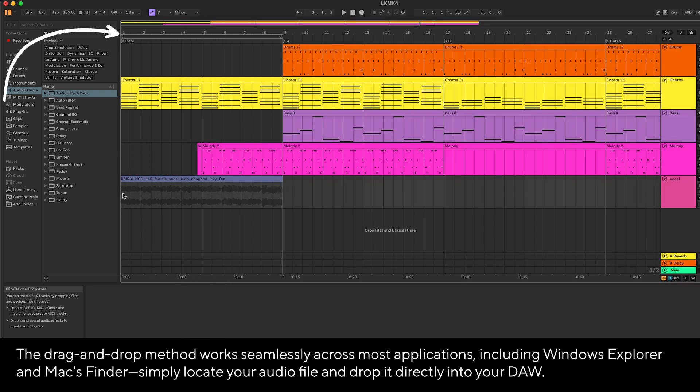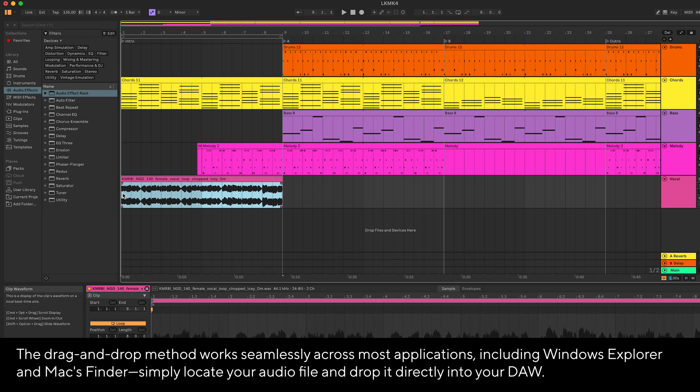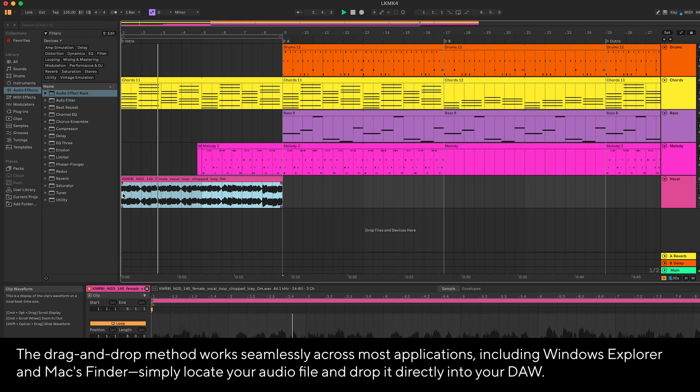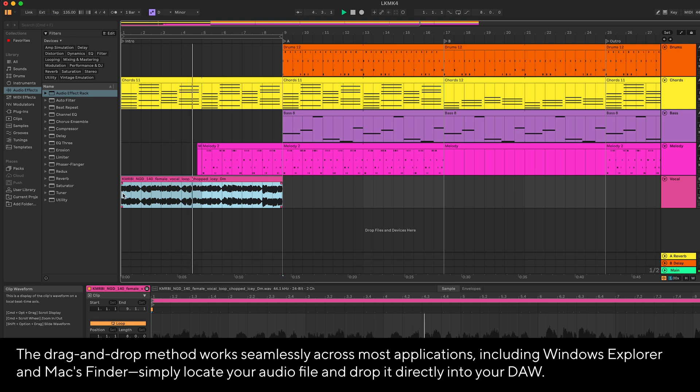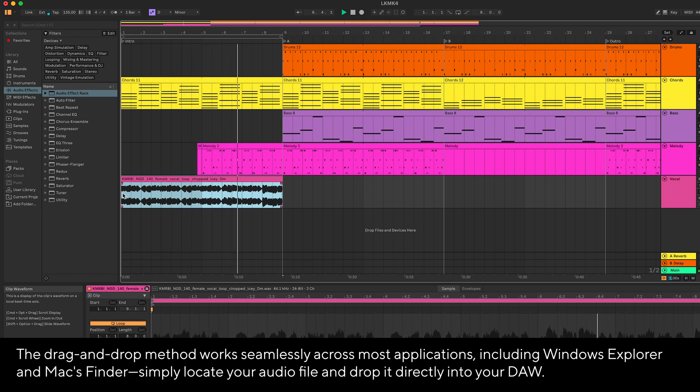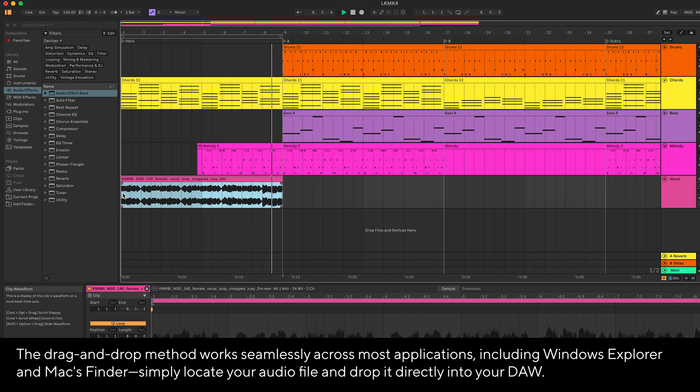Let's press play and have a listen. As you probably heard, the end of the sample wasn't in key with my track.